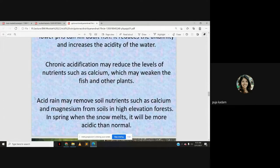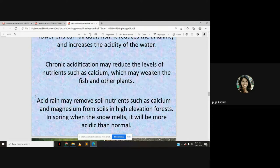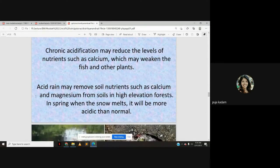Acid rain may remove soil nutrients such as calcium and magnesium from soils in high-elevation forests. In spring when snow melts, it will be more acidic than normal. Acid rain reduces nutrients both in water sources and forest areas. When it falls on soil — whether as rain or snow — it reduces calcium and magnesium that plants require, thereby affecting plant growth.